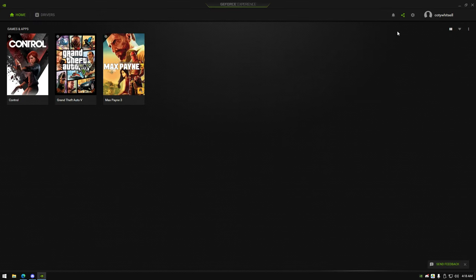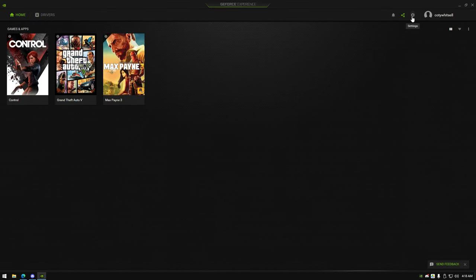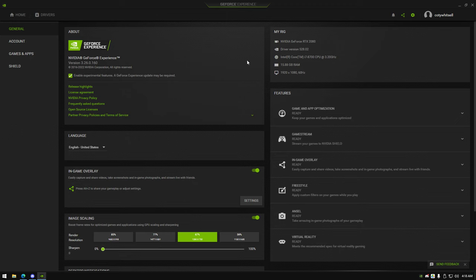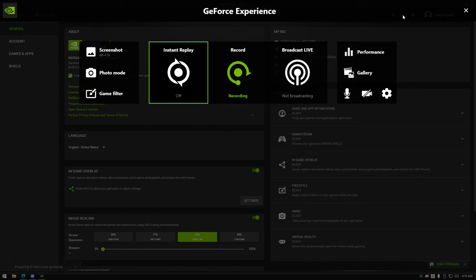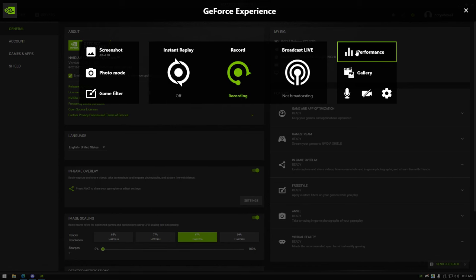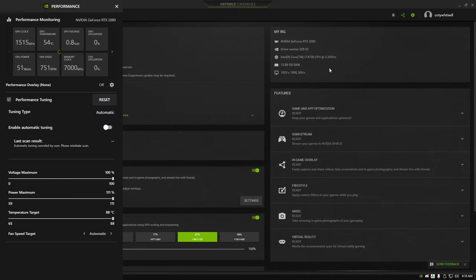Navigate to the cog wheel at the top right. Enable experimental settings. Navigate to the performance overlay and open the performance tab. Raise all three bars to their maximum. This is completely safe.